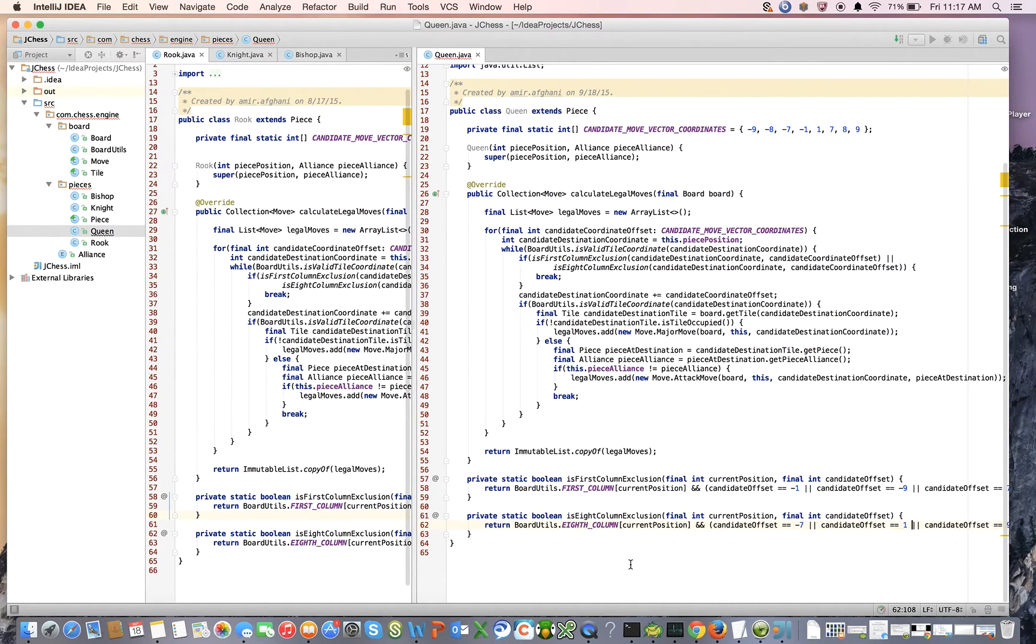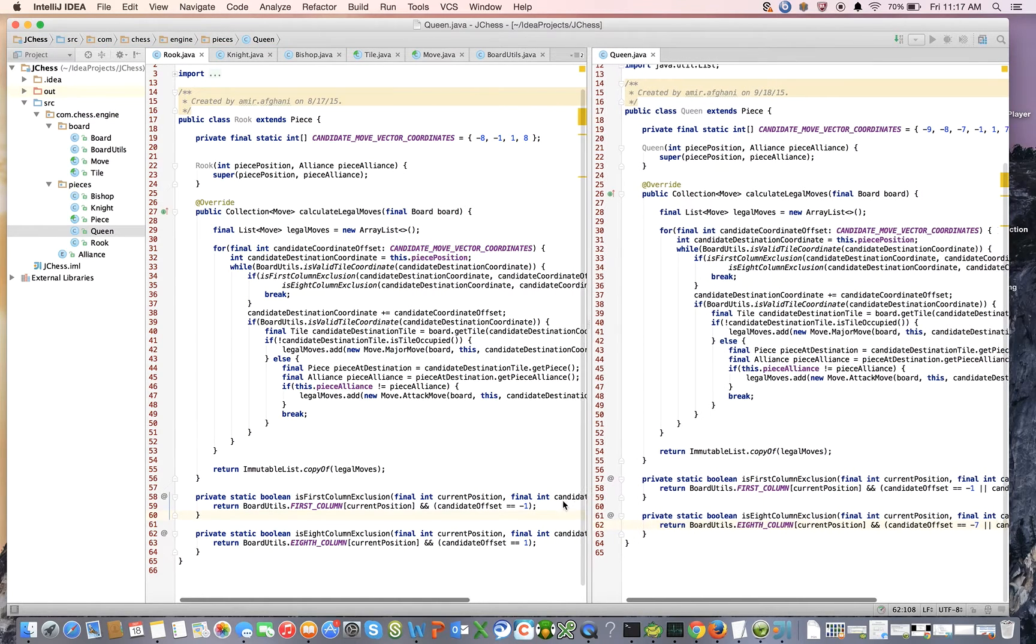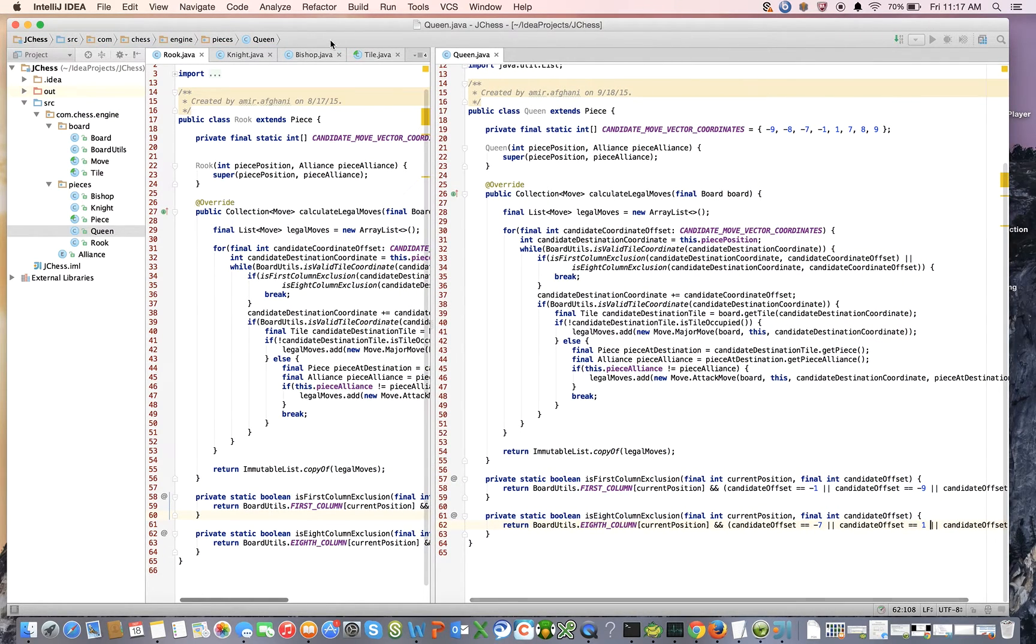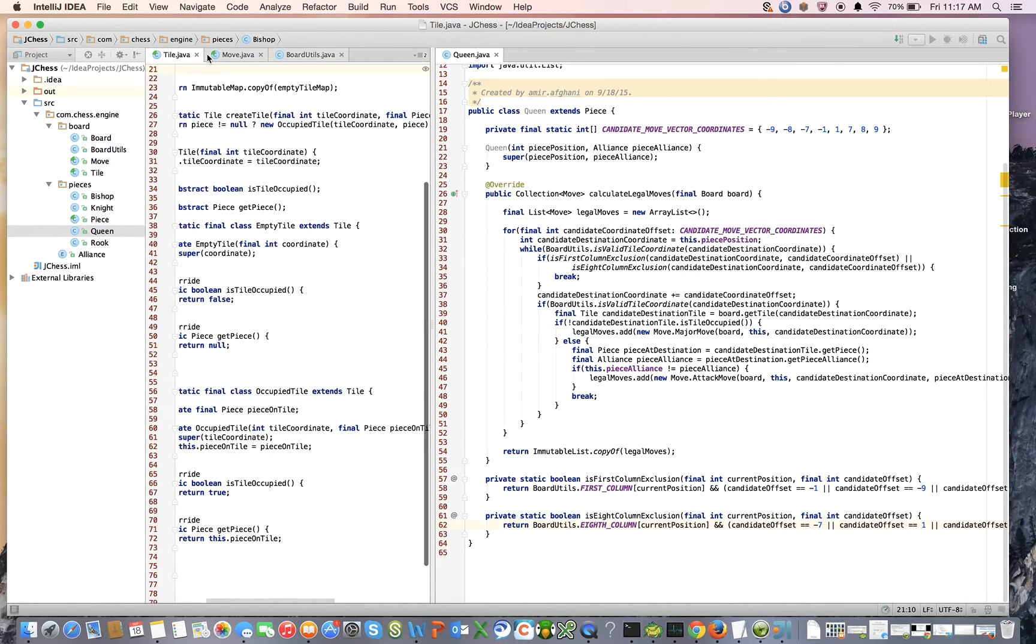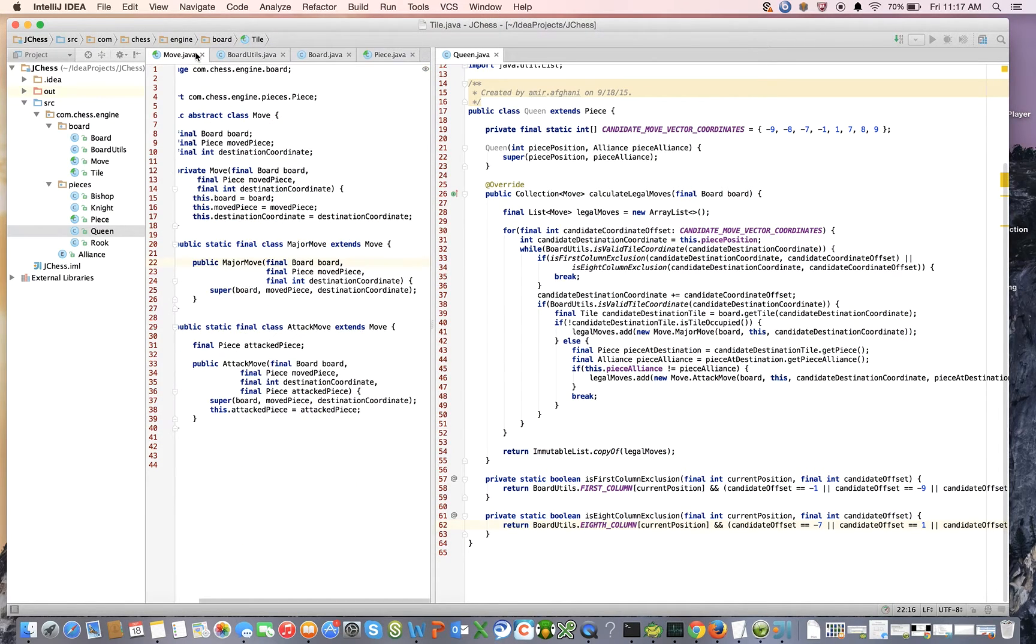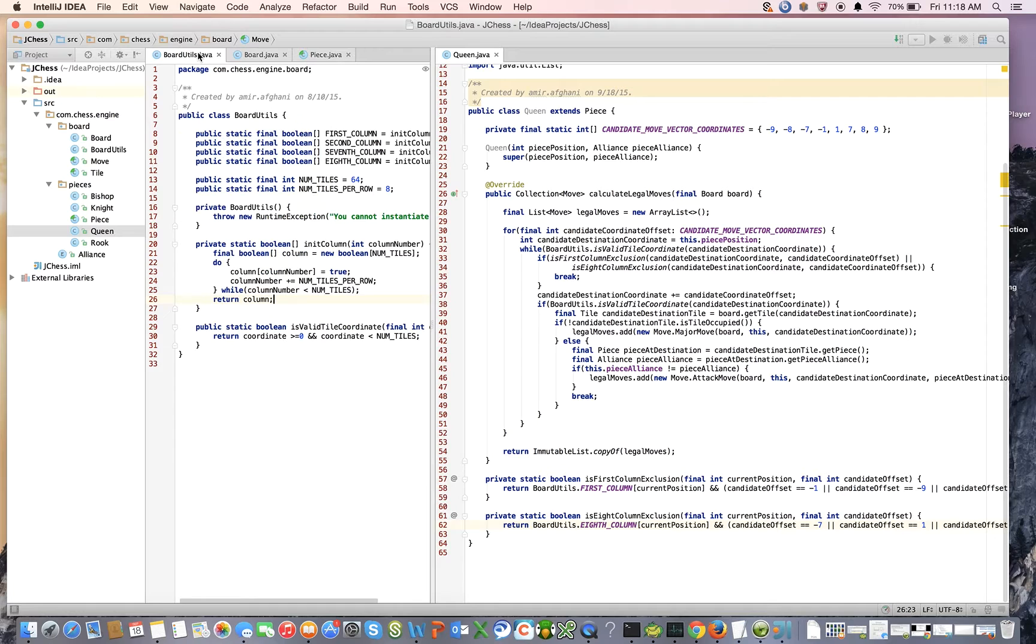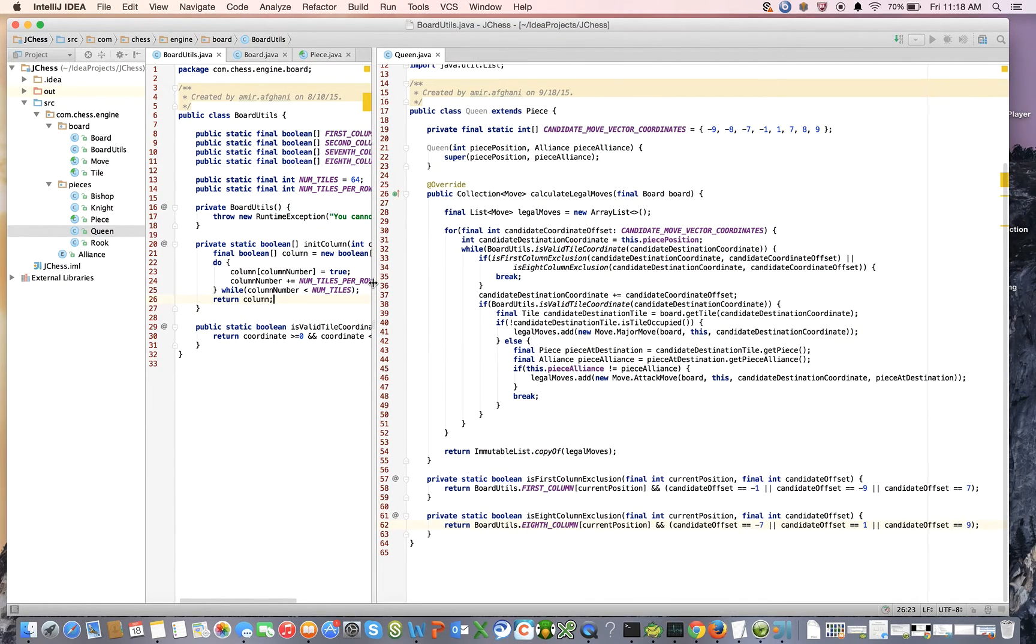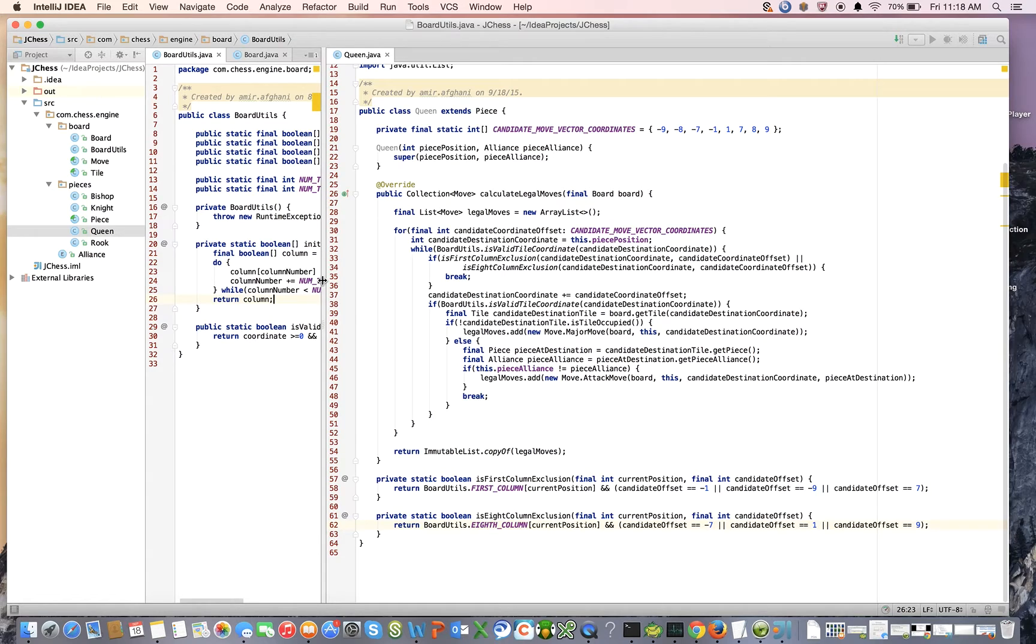And I'm going to claim that that's it. Now I want to make a couple points here. I have yet to develop a single unit test.